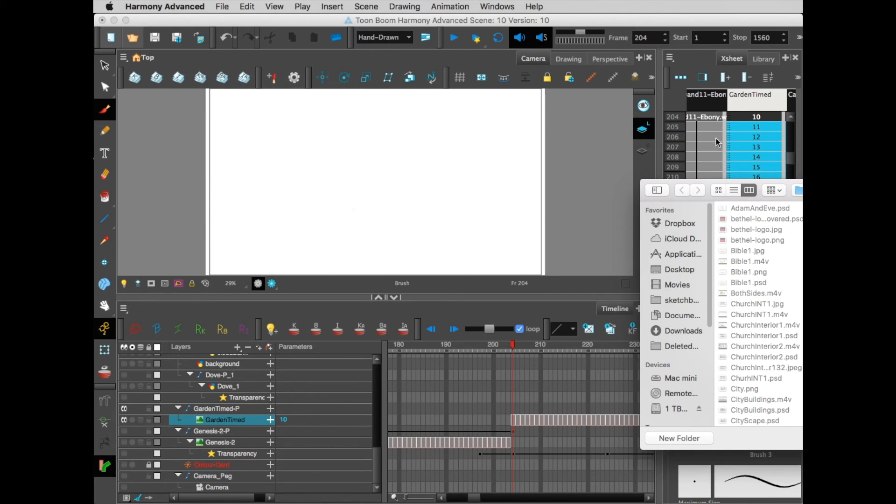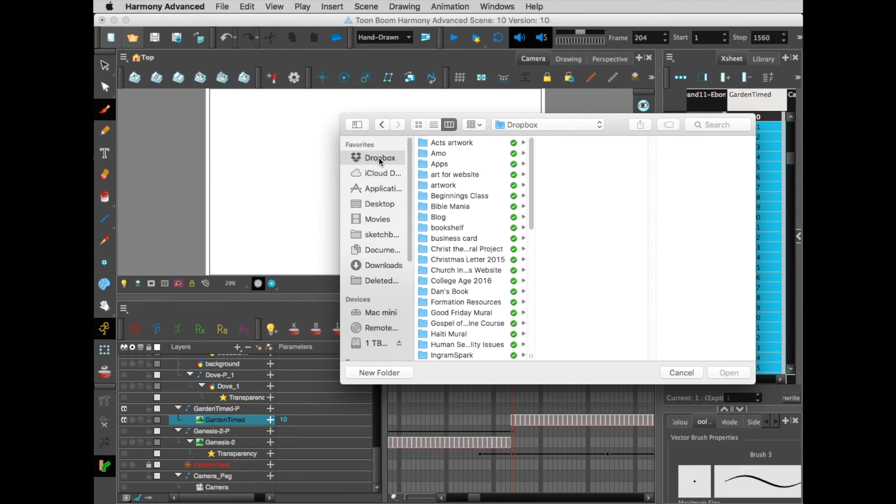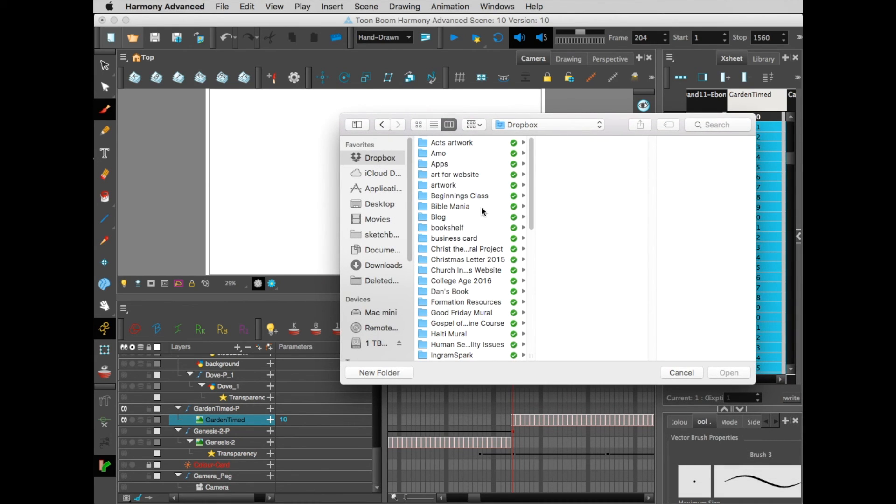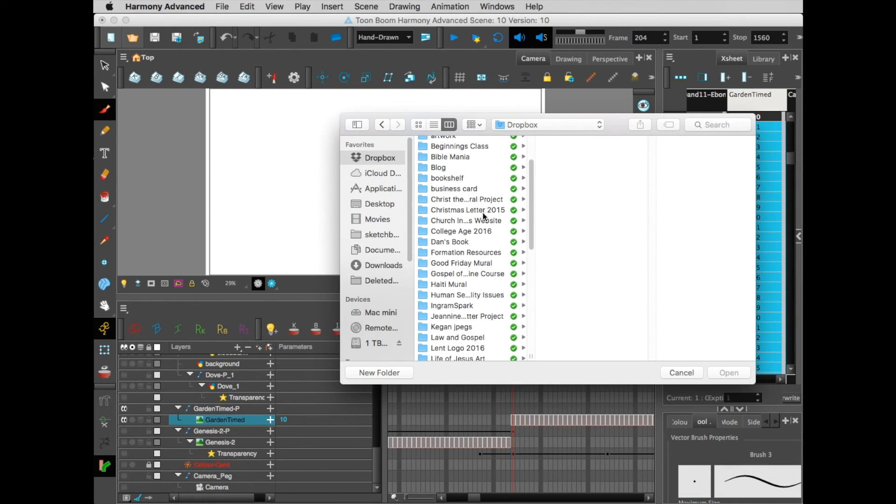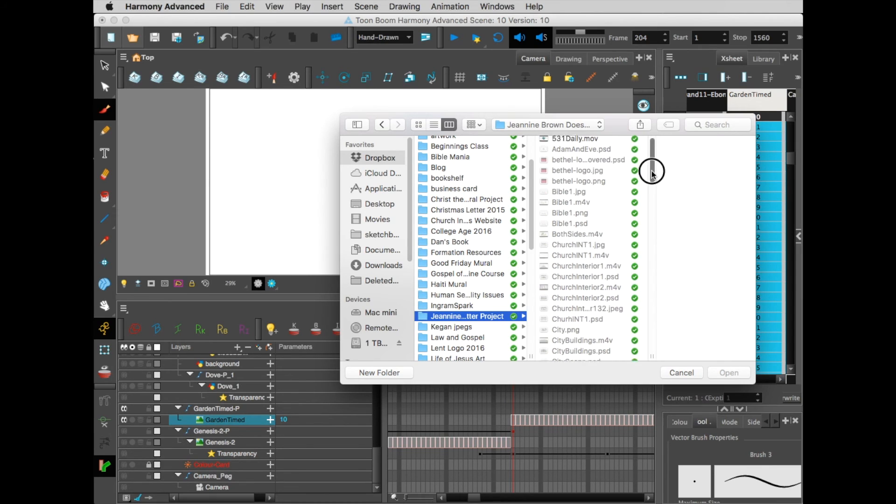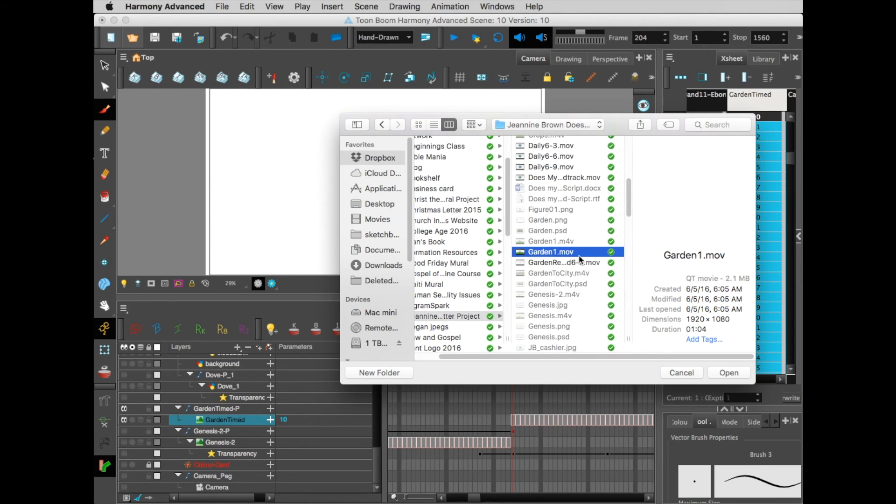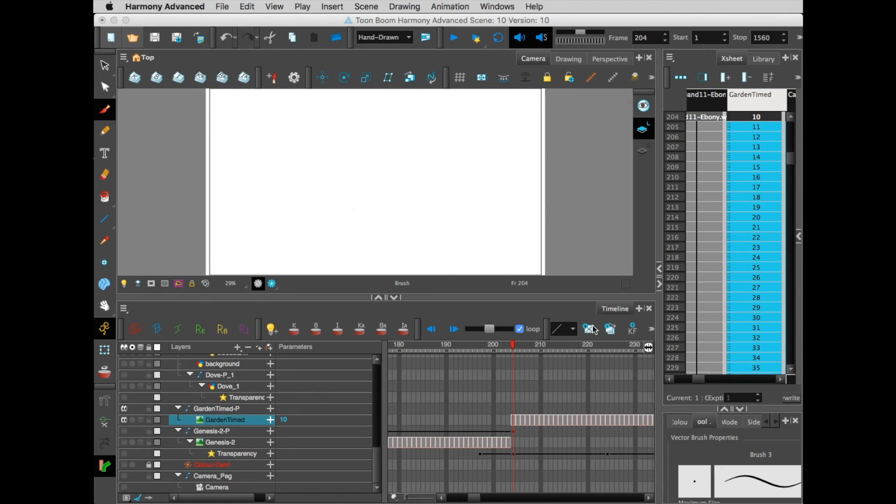Then go to your Dropbox account and wherever you saved that file. I'm going here and I find my garden, and make sure it's the .mov file. Now, it takes a while for that to import, so I'm just going to hit cancel because I've already imported it.